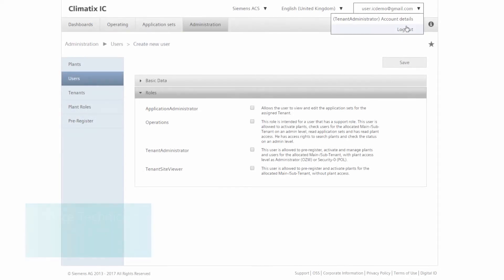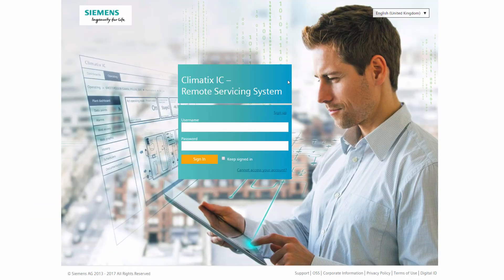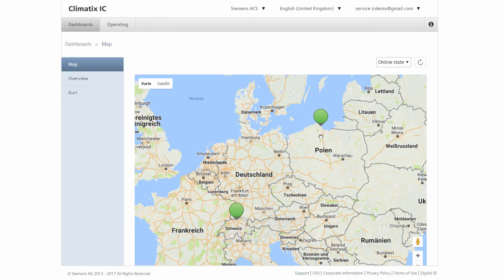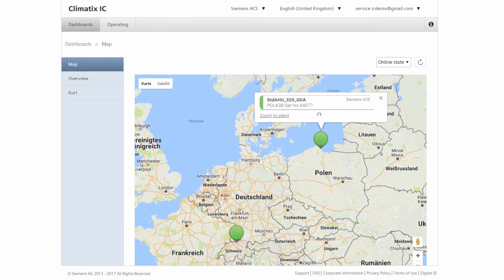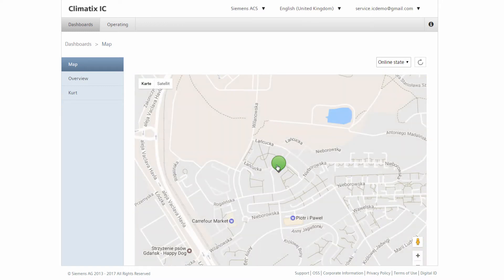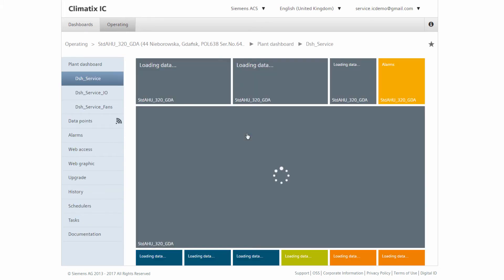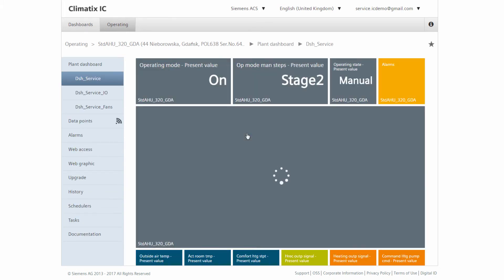Now we are going to log in as a Service Technician — for example, an equipment manufacturer or an external service partner. As a Service Technician, we can only see two systems. We would like to check the facility in the north and click on it. Its exact location appears. We check the status of the system.